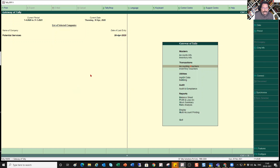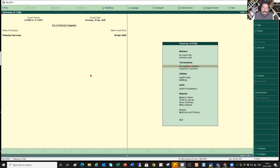Hello viewers, welcome back. This video is part of my basic playlist. In the last session, we discussed different voucher types and what controls Tally brings in for those voucher types. I had mentioned we would see a few transactions for each voucher type, but before that I want to cover one more area — the voucher type.